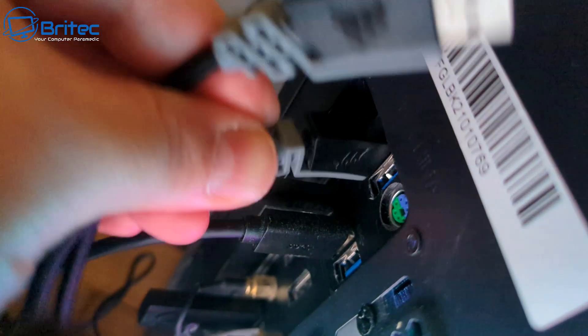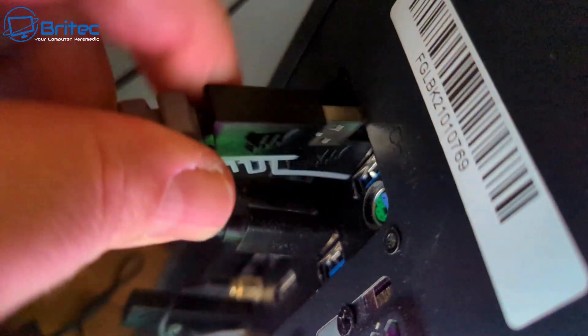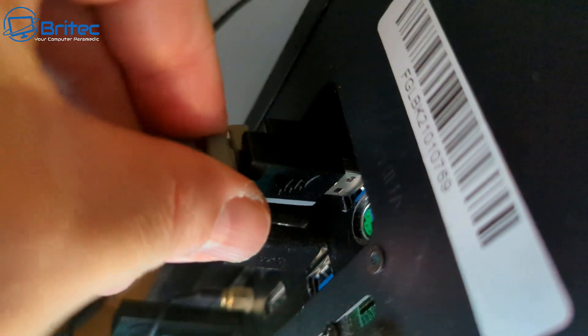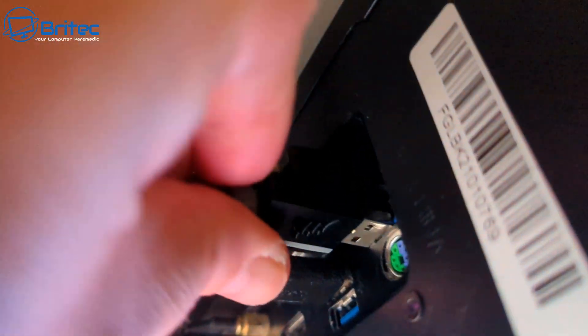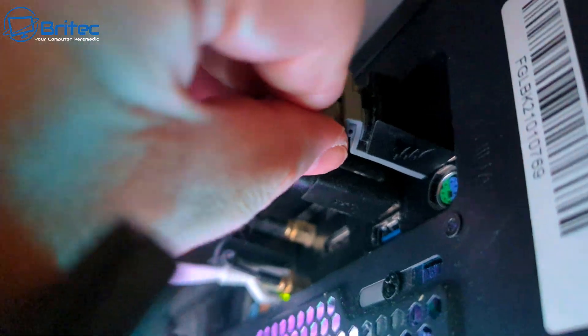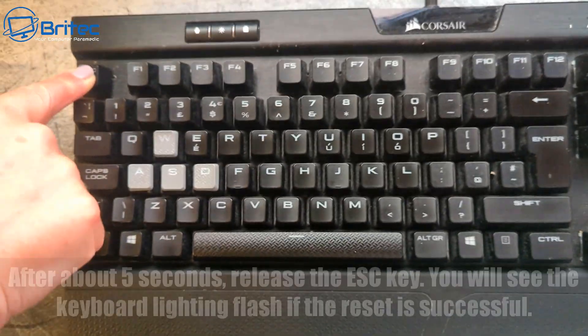Basically, hold the escape key down and plug back in the USB cables into the back of the computer. Once this is done, you should see the lights go out on the actual keyboard itself. They're not on, as you can see here.